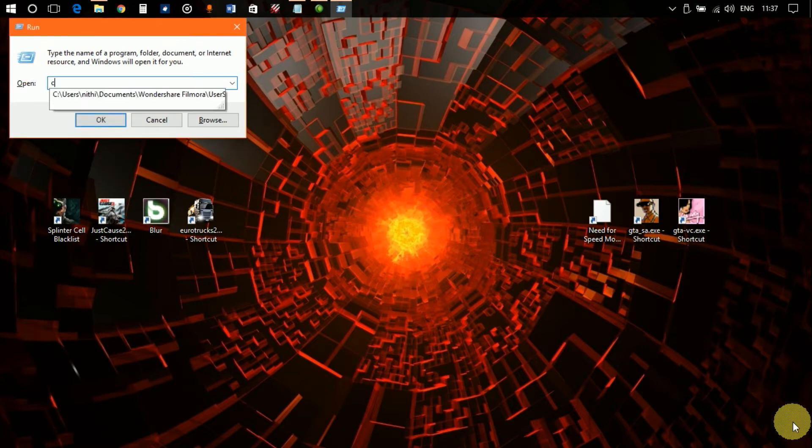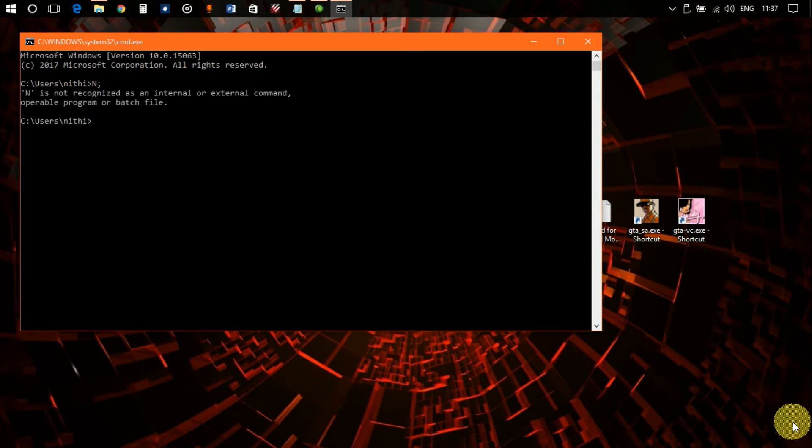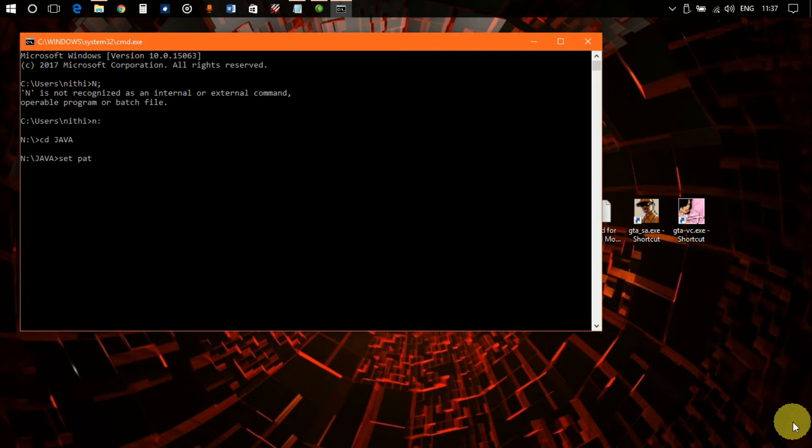Go and open command prompt. My program is situated in the D drive in a Java folder. So I'll type 'D:', then 'cd java'. After that we'll set the path.